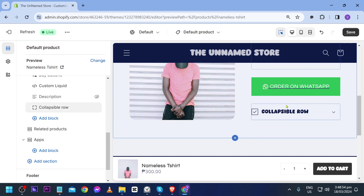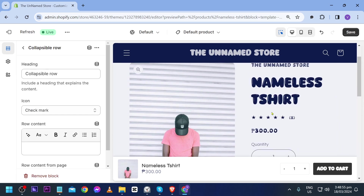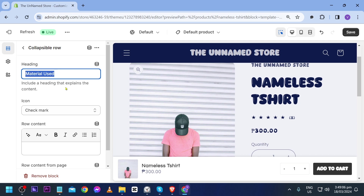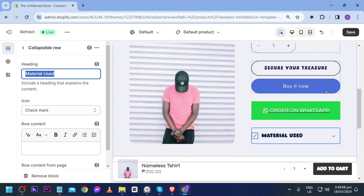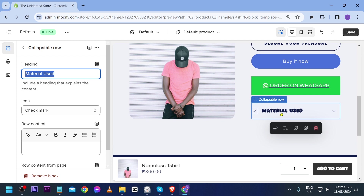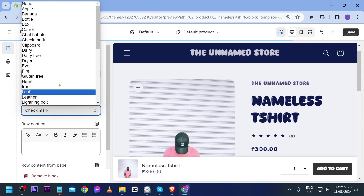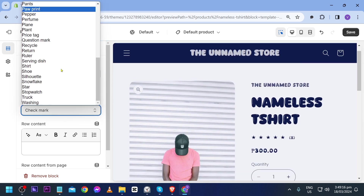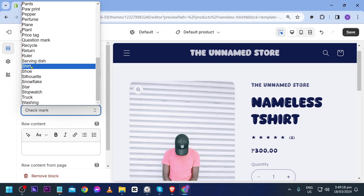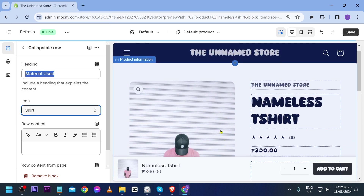Now we have a collapsible row. Click it again and you'll see its settings. Instead of 'Collapsible Row' as the heading, I'm going to change this to 'Material Use.' For the icon, I'm going to use the shirt icon.